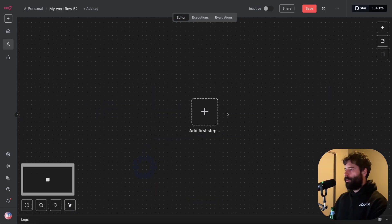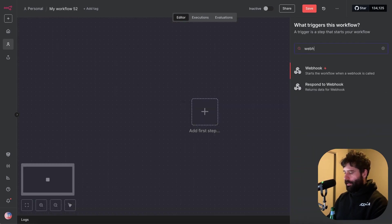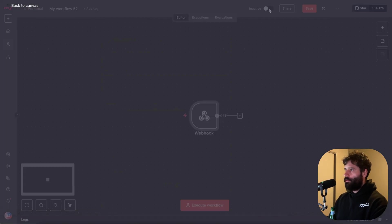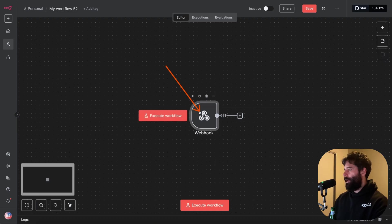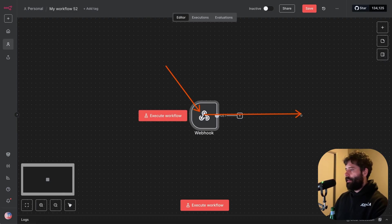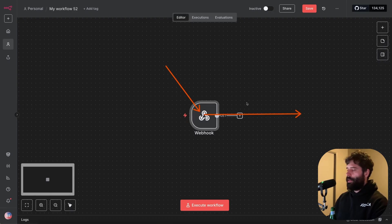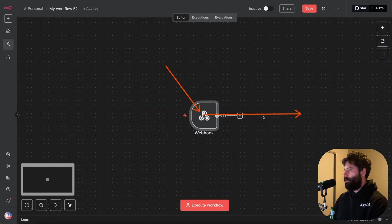So let's start by going to a blank N8N canvas and let's bring a webhook into our workflow. So as we know, a webhook is a trigger which receives some outside event. It typically receives a packet of data, like a packet of information, and it wakes up the workflow.